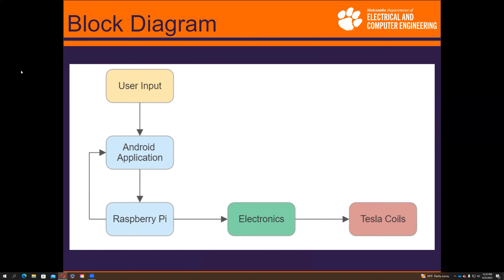This is the IC power circuit — essentially just a power supply for all the chips on the circuit. We use two regulators, 7A12 and 7805, to power the logic with 12 volts and 5 volts respectively. The capacitors are there to smooth out the waveform, and there is a bridge rectifier to convert the AC voltage to DC.